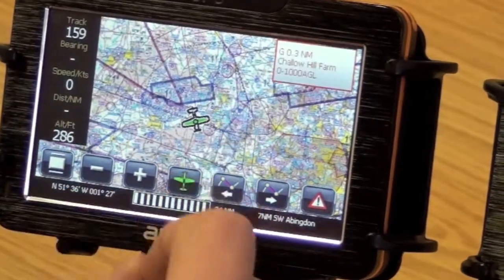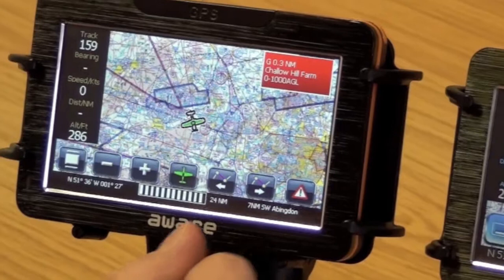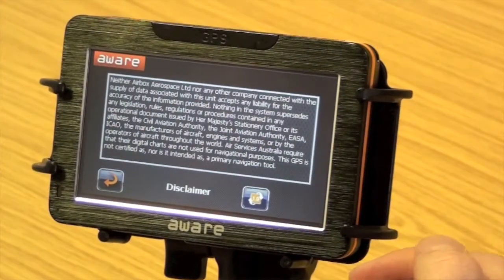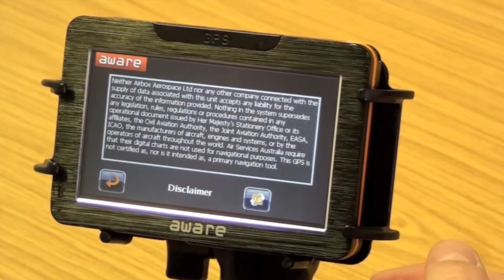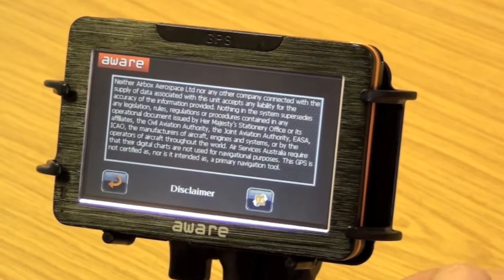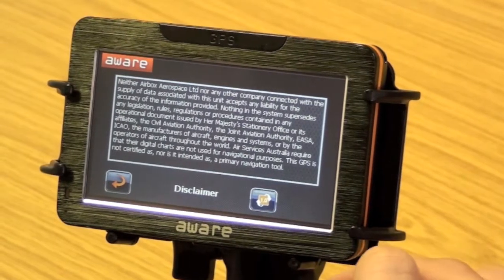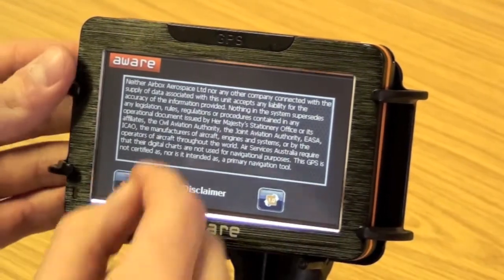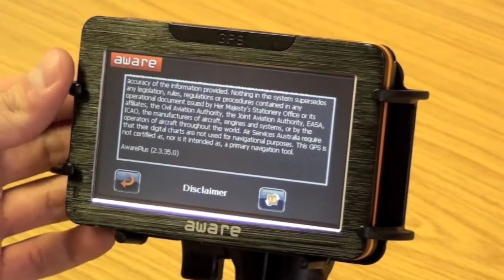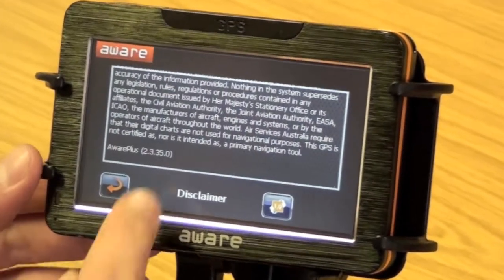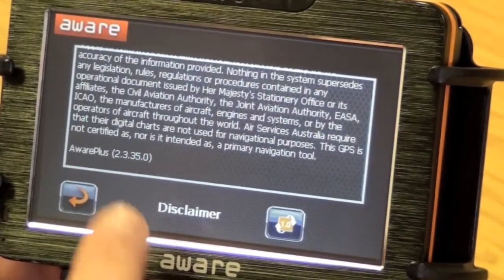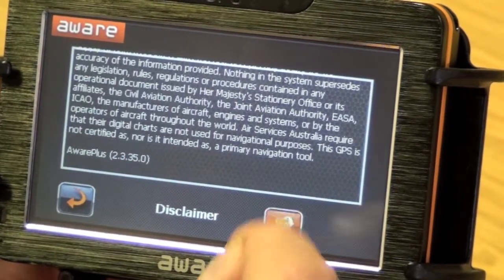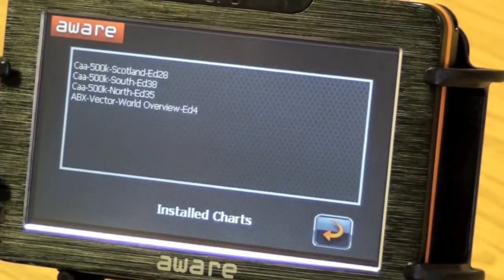That also applies if you've got French charts — you can choose when you want to see them. We're going to run through a tutorial on the AWARE 2 software for an AWARE Plus running the new software. Here we have the disclaimer screen. If you scroll the text down, you'll find your version number of the software, which is currently the latest version.